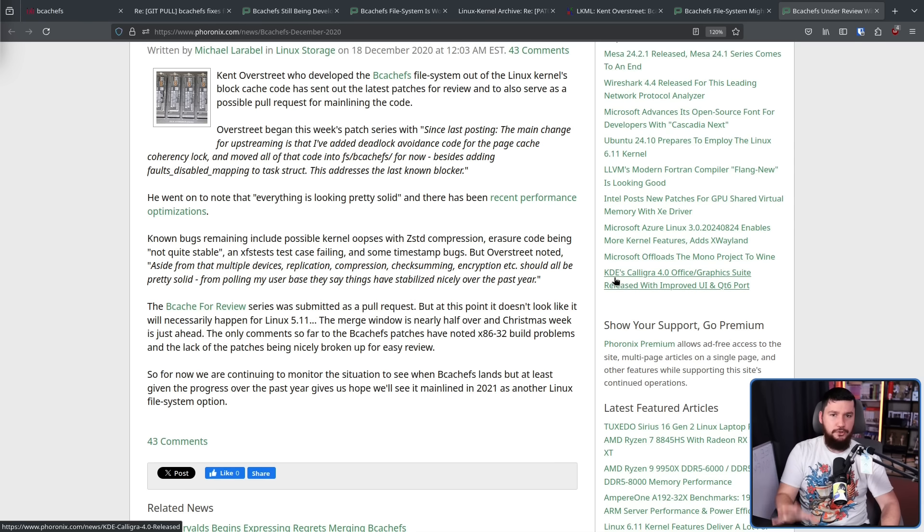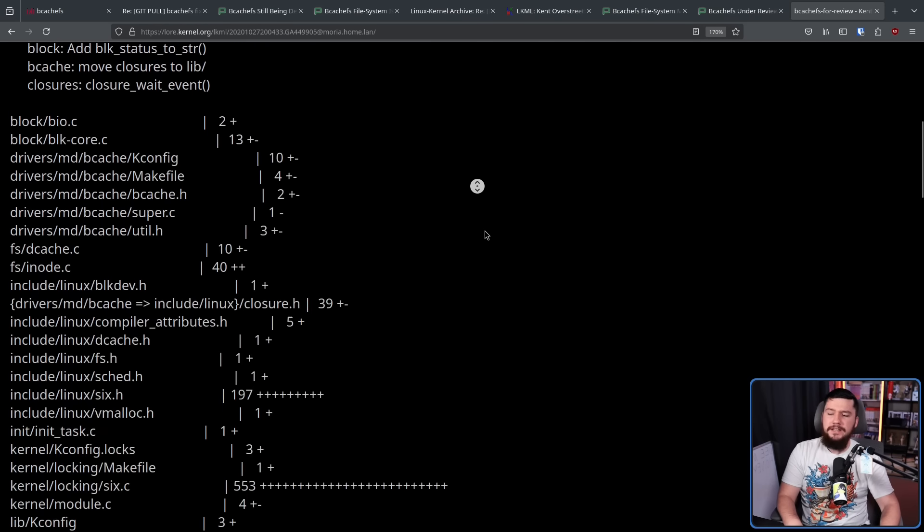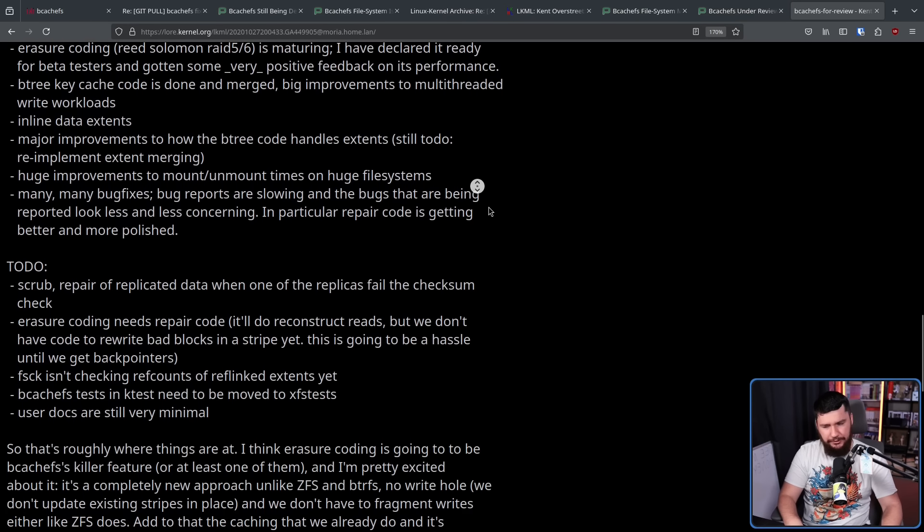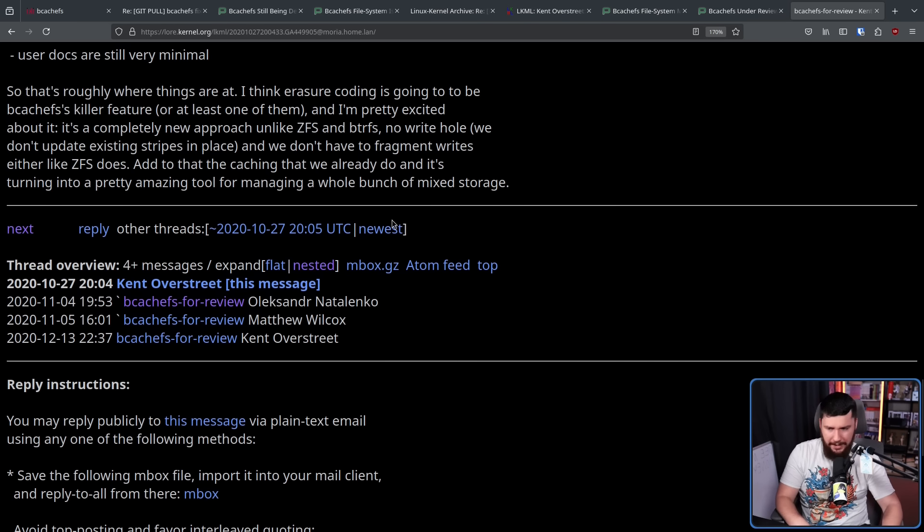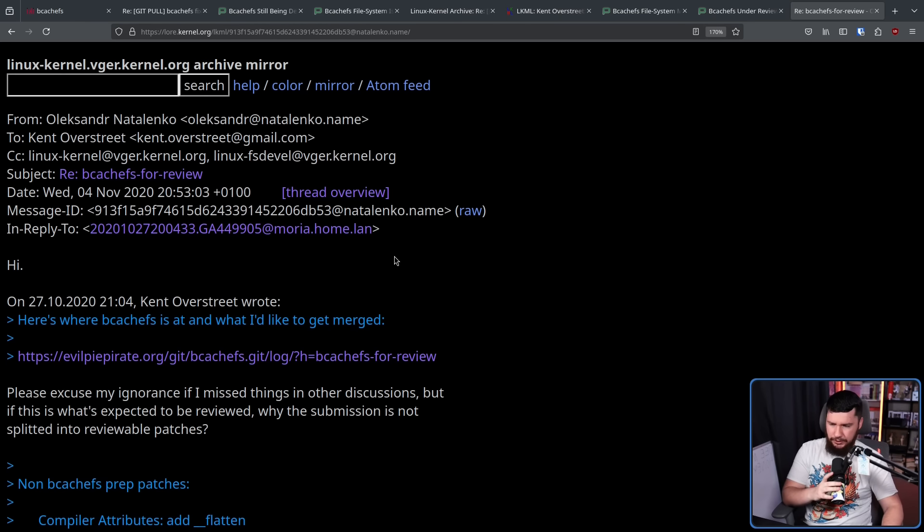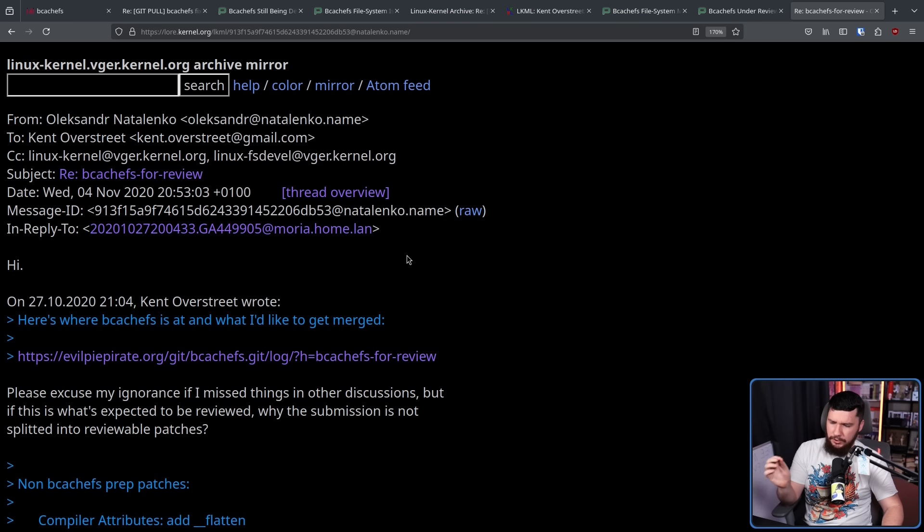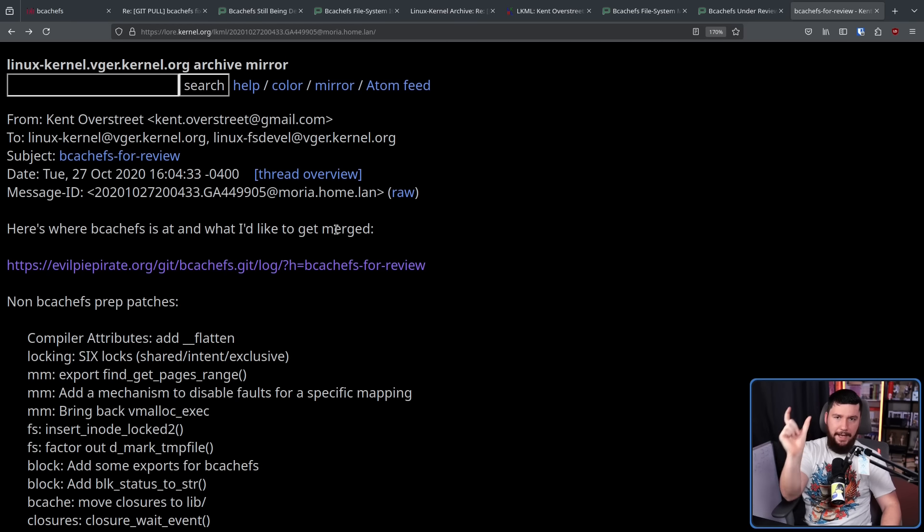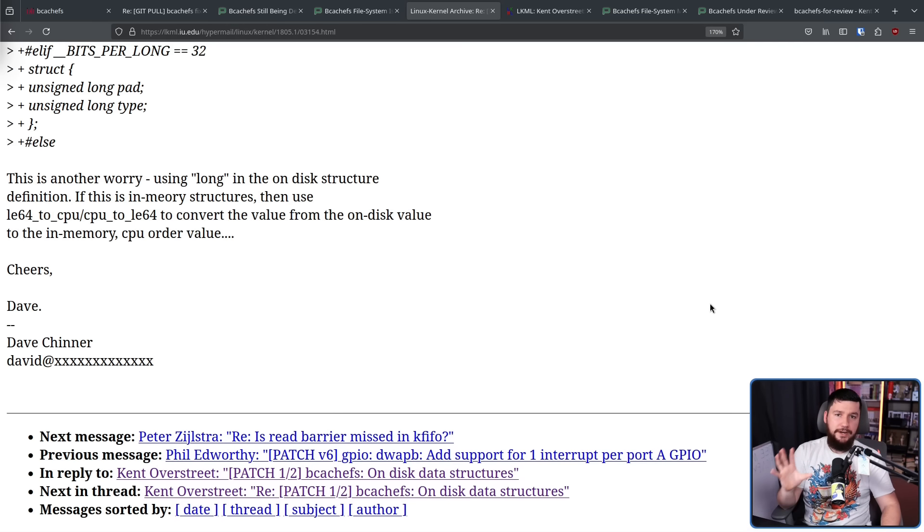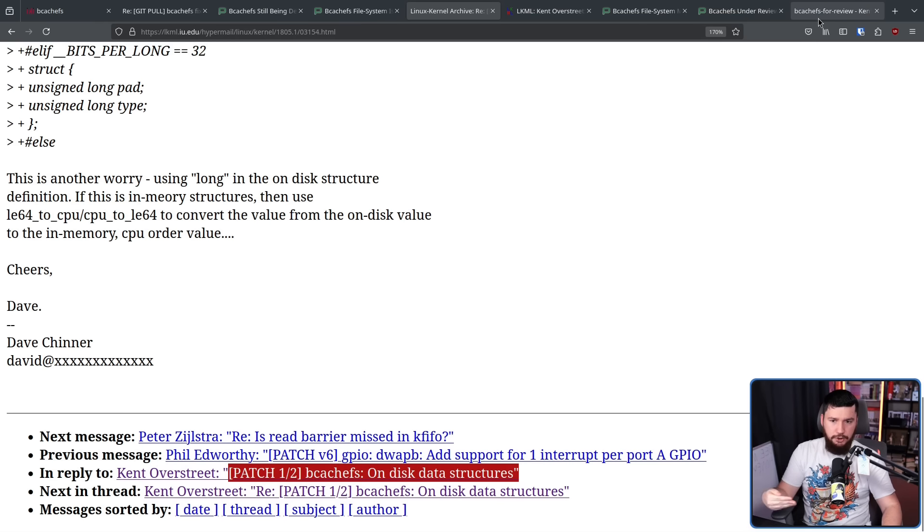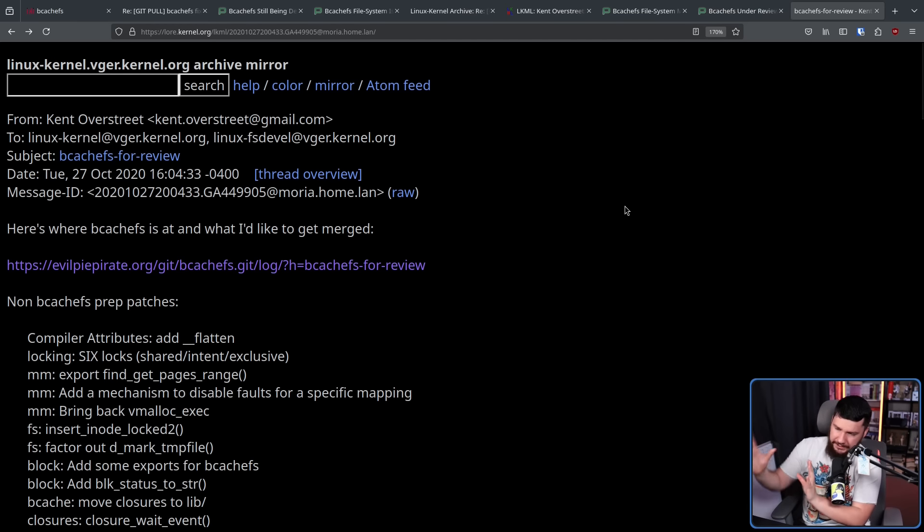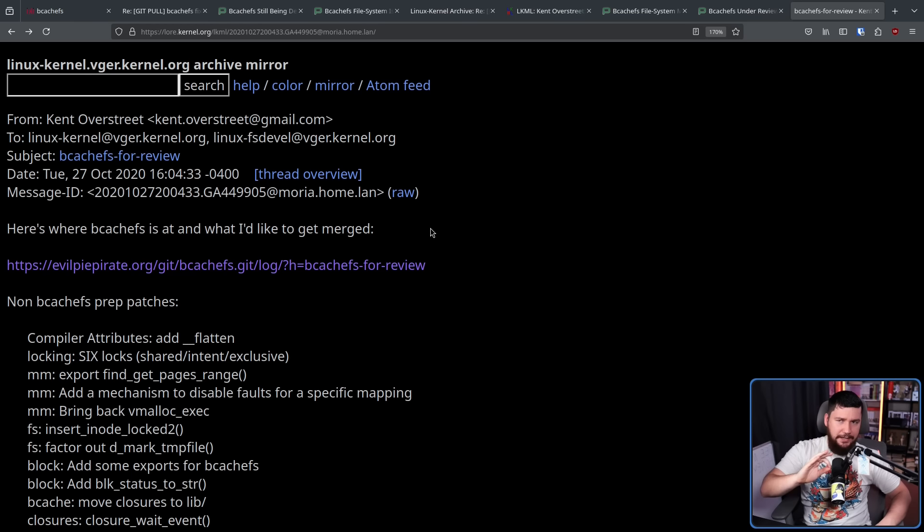This was being submitted for review in the 5.11 release window. But again, every time you try to do something in a really complex code base, there's always something that you do that isn't done entirely the correct way. And this person here points it out. Please excuse my ignorance if I miss things in other discussions, but if this is what's expected to be reviewed, why is the submission not split into reviewable patches? Usually what you would see is instead of one giant block of here's all the code, it would be patch one, patch two, patch three, so on and so forth. As an example, the first time he went up for review, here we have patch one of two and then the other one is two of two.